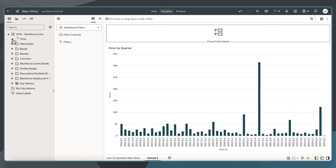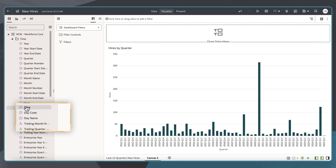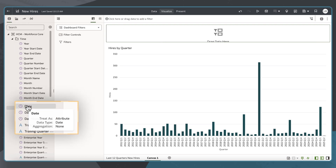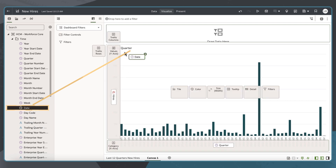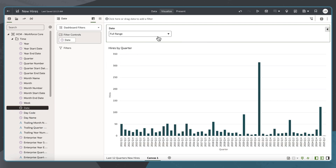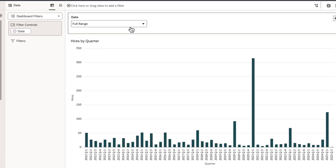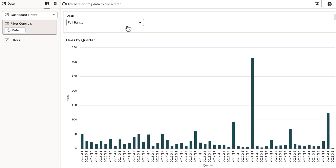I'll add the date column, which is a date column data type. The relative time filter type supports only date and date-time column types. The default date filter is full range.